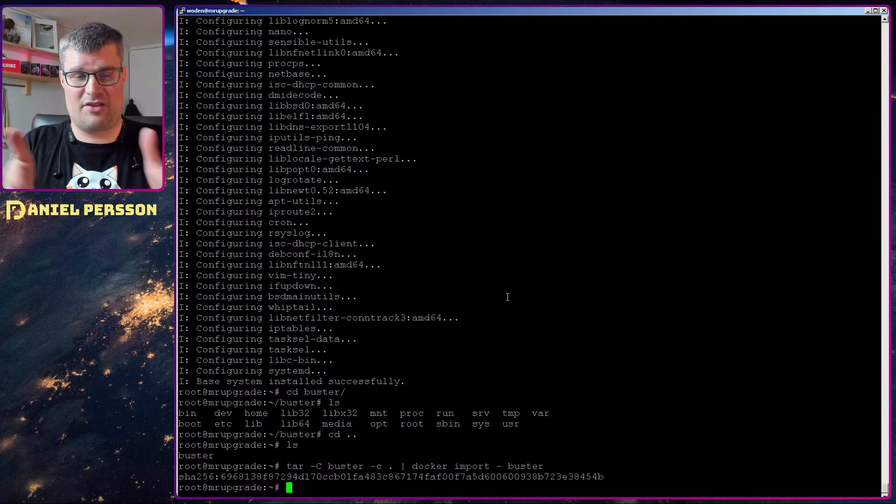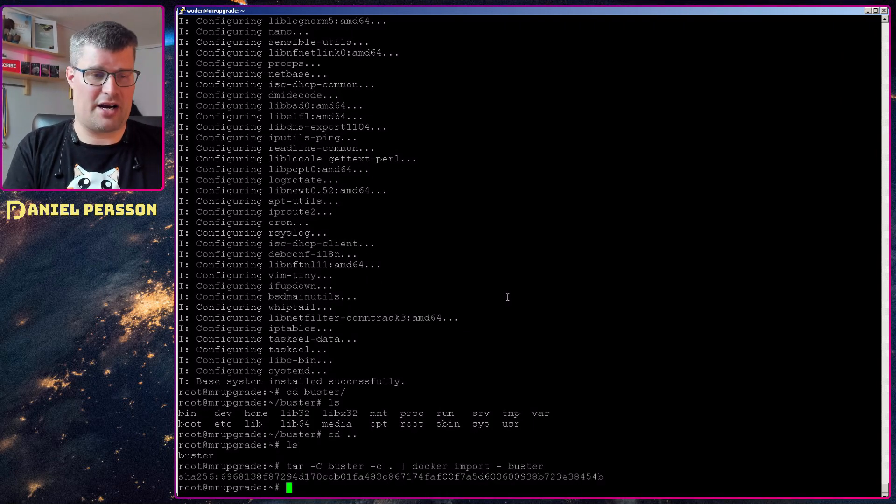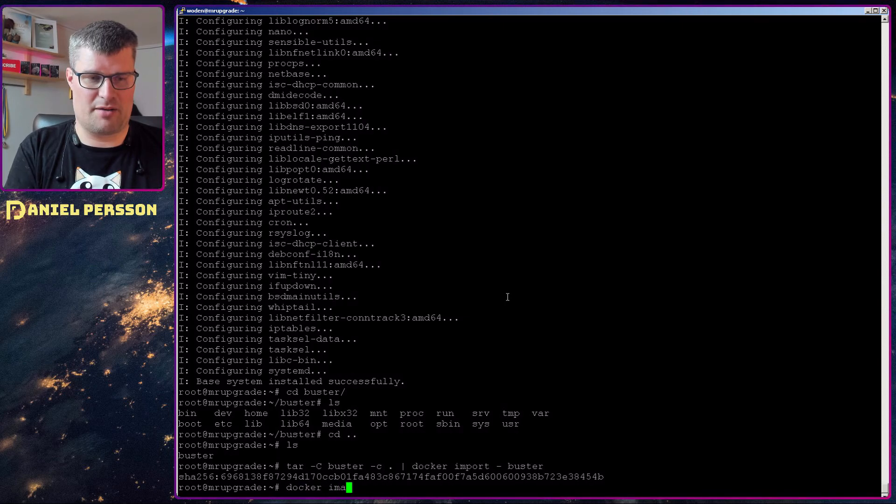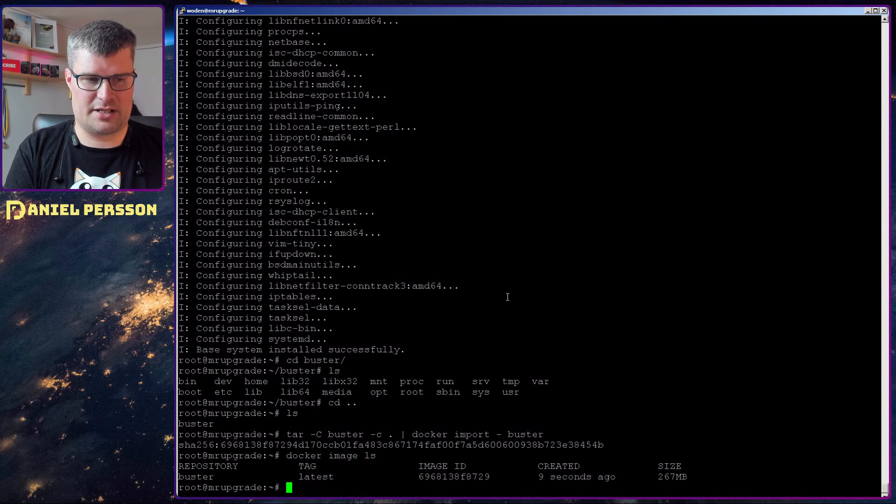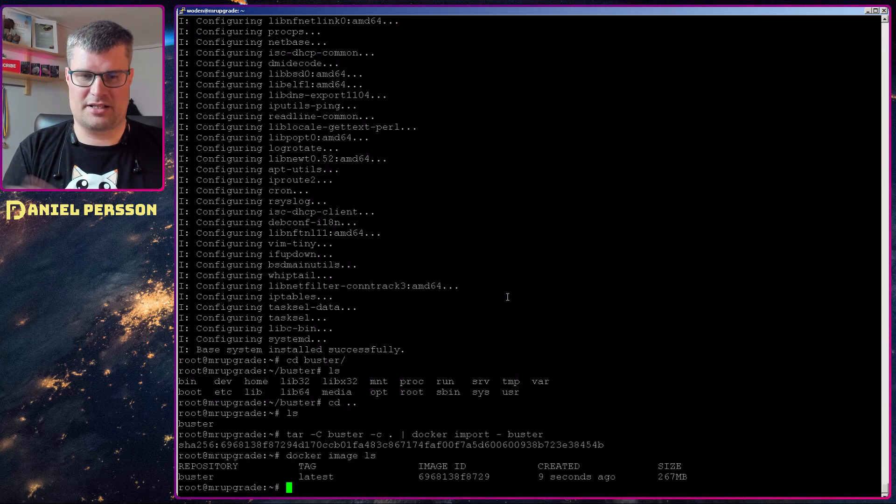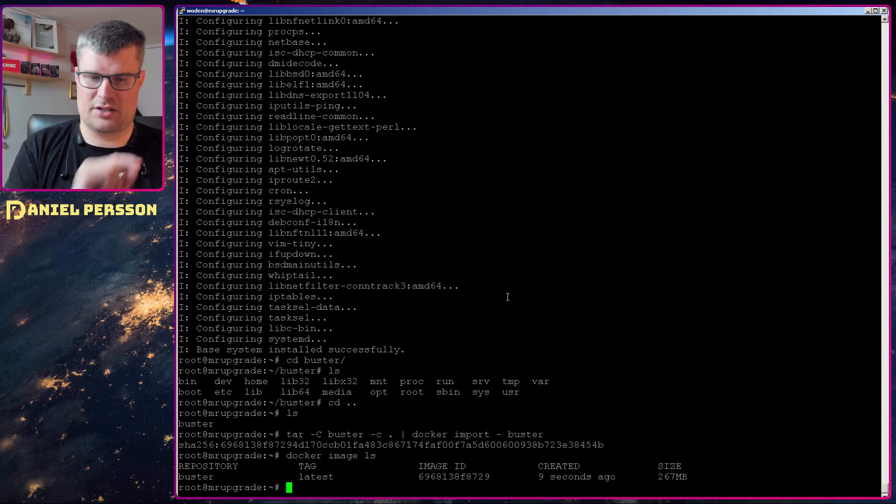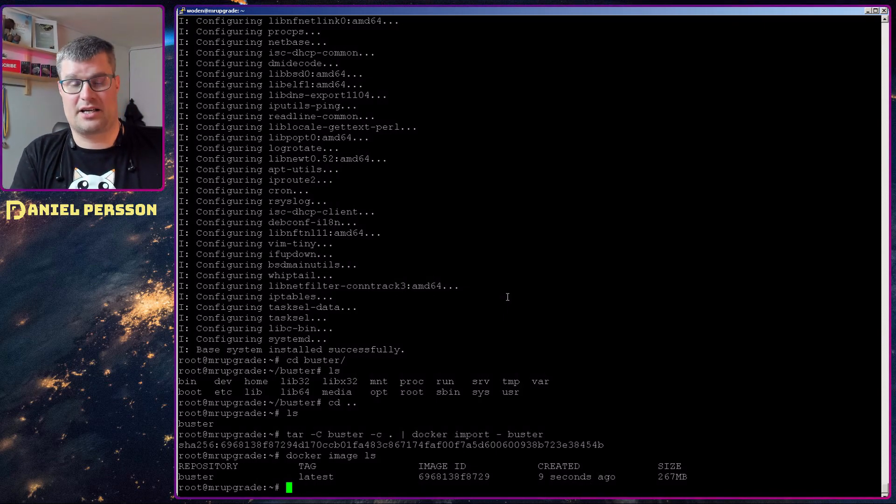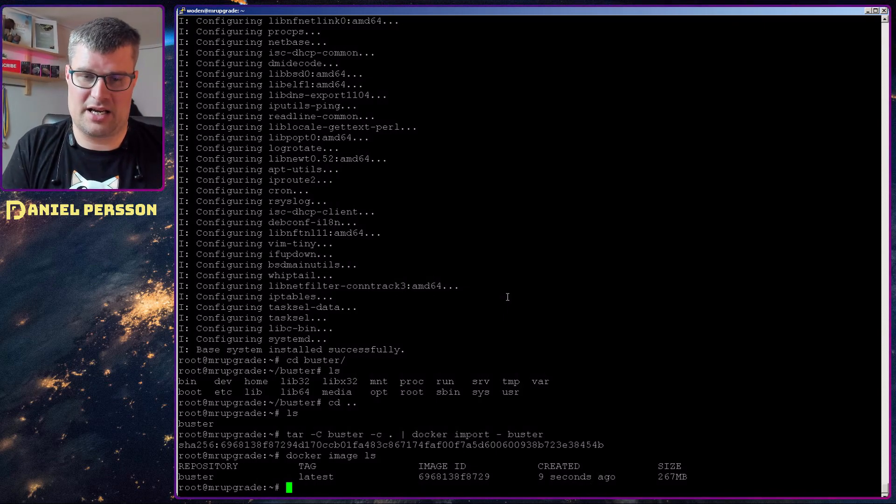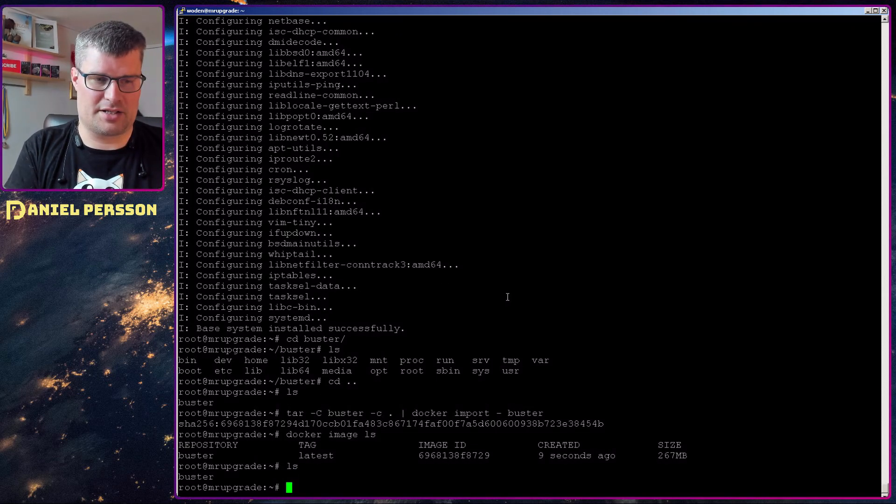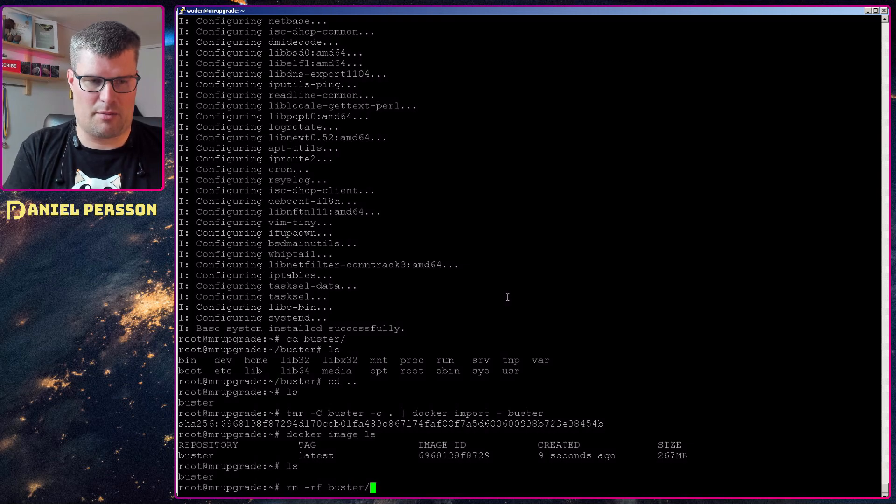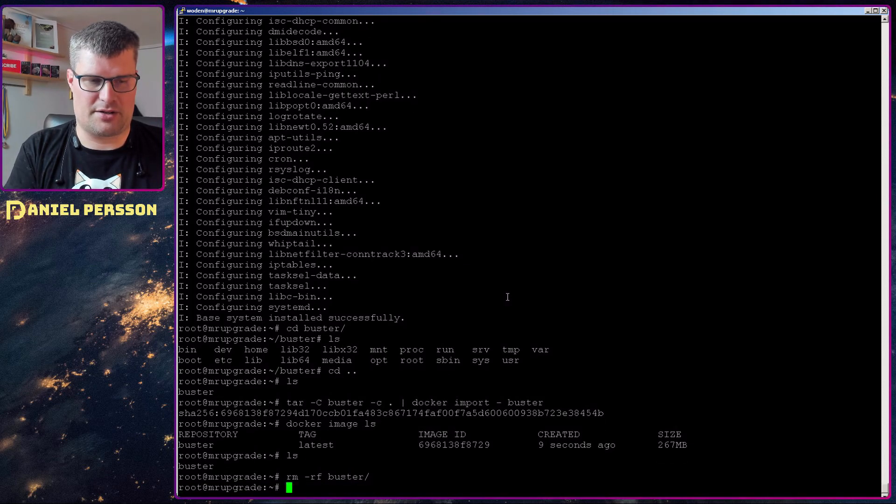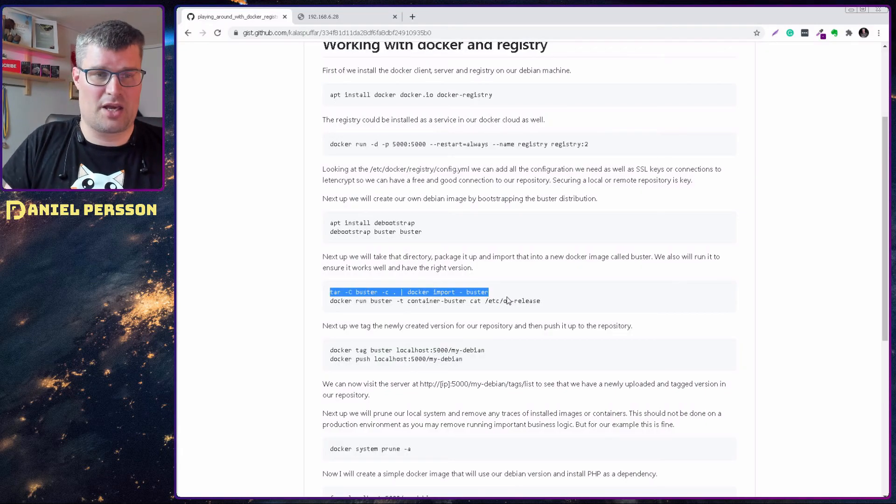Now we have it in our local environment. If we run docker images list you see here that you have buster, it's the latest, it was created nine seconds ago and it's 200 megs large. We can remove our buster directory here so now we have that installed.